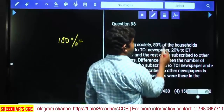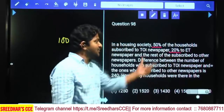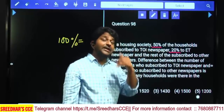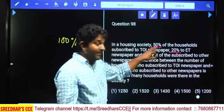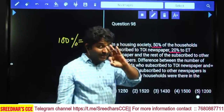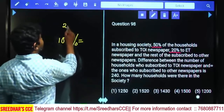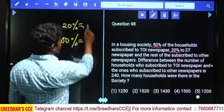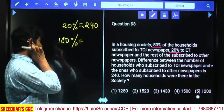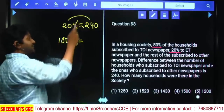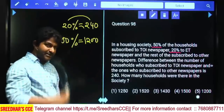50% subscribed to Times of India, 20% to Economic Times — total 70%. So the other newspapers get 30%. The difference between TOI (50%) and the other (30%) is 20%. If 20% equals 240, then 100% equals 1,200. That is the fifth option answer.